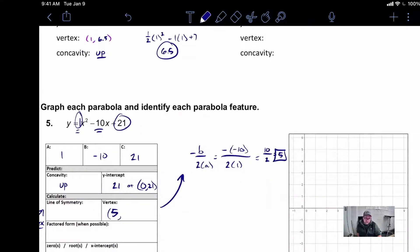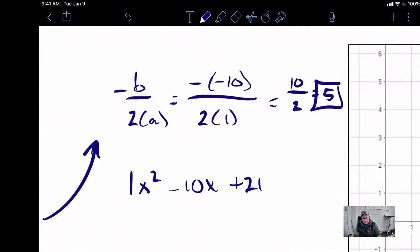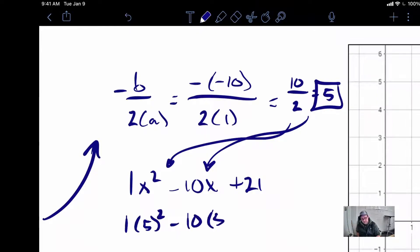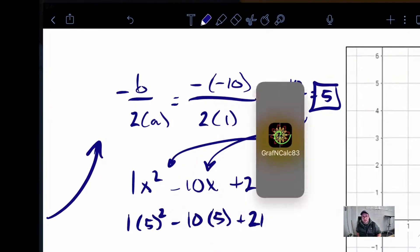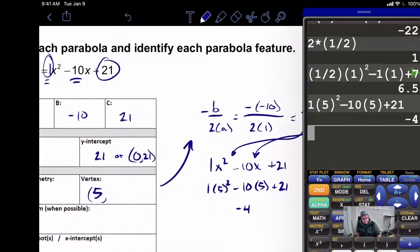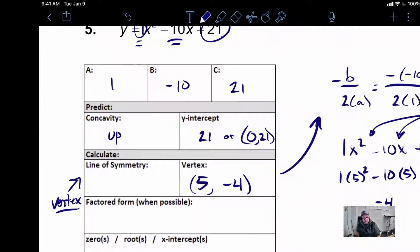To get the y-coordinate of our vertex, we need to plug 5 into the original function. Writing down the original function: 1x squared minus 10x plus 21. We take 5 and plug it in for both x's. So 1 times 5 squared minus 10 times 5 plus 21 — let's let our calculator do the heavy lifting: 1 times 5 to the second power minus 10 times 5 plus 21 gives us negative 4. That negative 4 is the y-coordinate of our vertex.